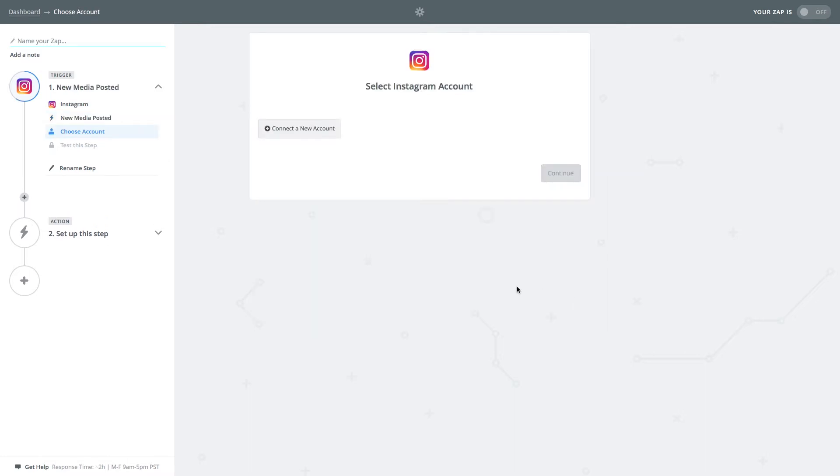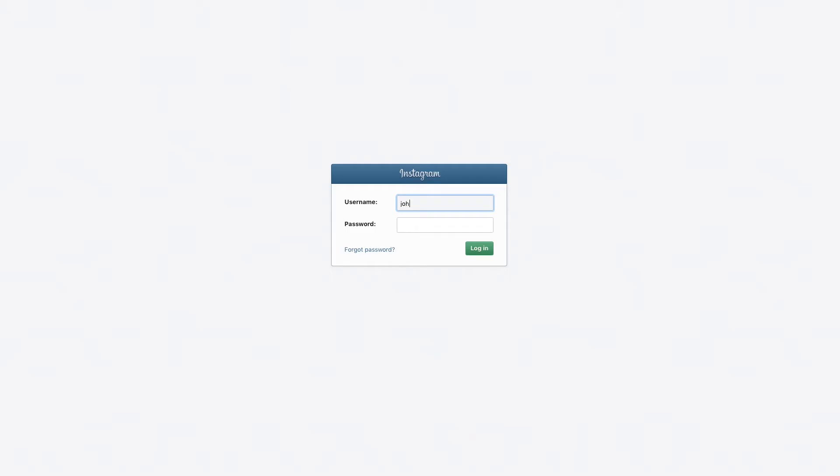On the next screen you will be prompted to connect your Instagram account. Click the connect new account button. Fill in your Instagram username and password and then click login.